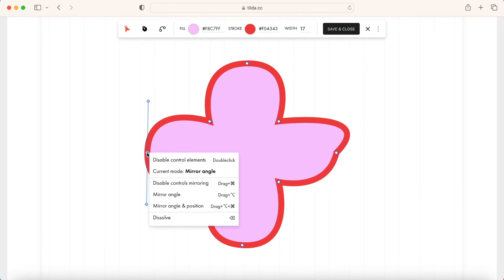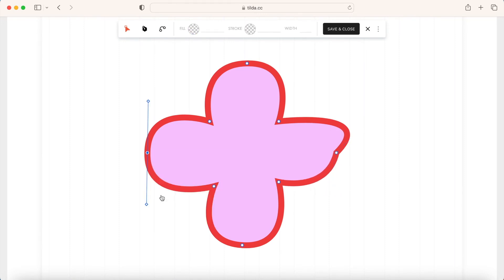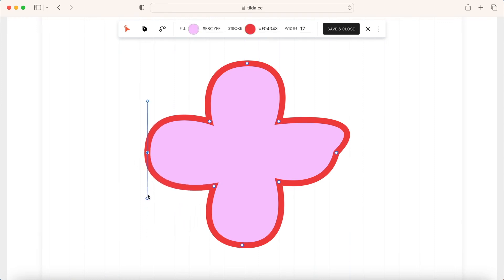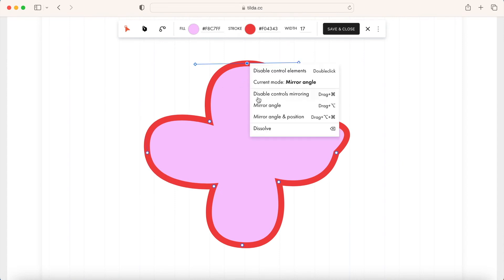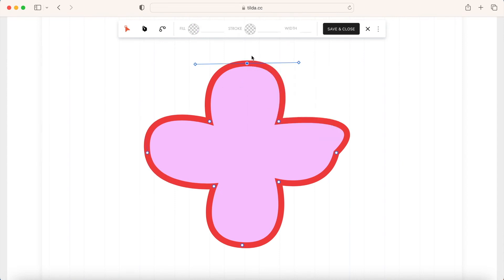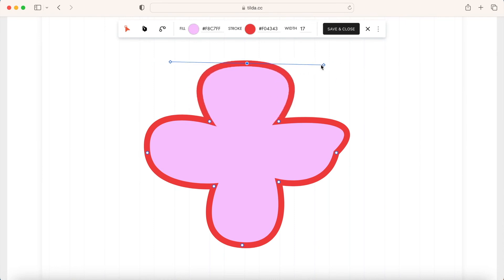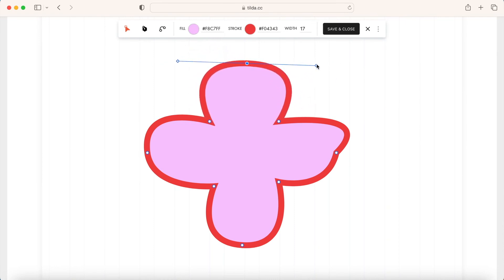Mirror Angle means that the curve handles are on the same line but their length can be adjusted separately. Mirror Angle and Position means that the curve handles are on the same line and have the same length. If you change one of them, the other one changes accordingly.